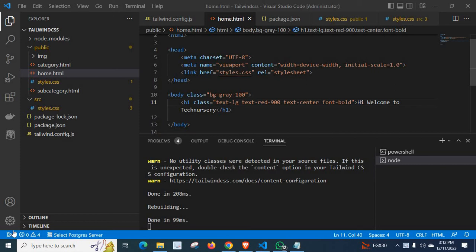Dear friends, welcome to my new video. In this video, I am going to explain an error related to Tailwind CSS.